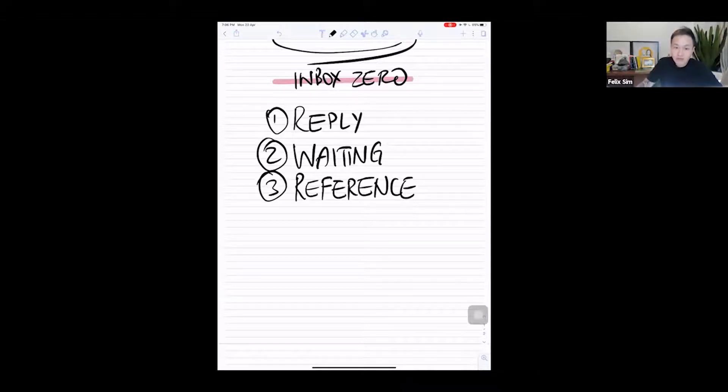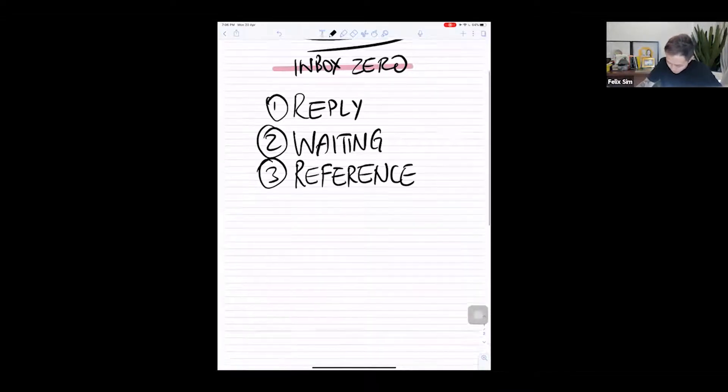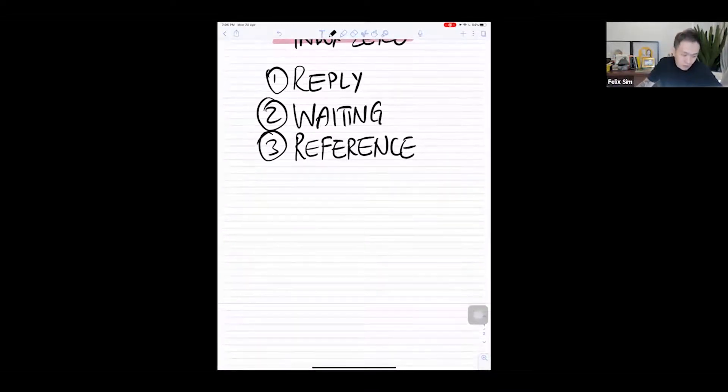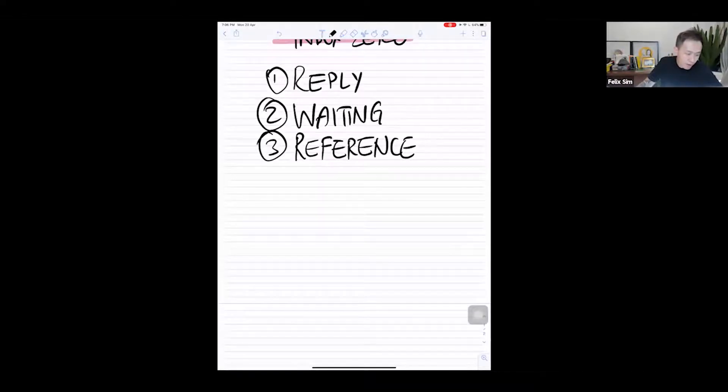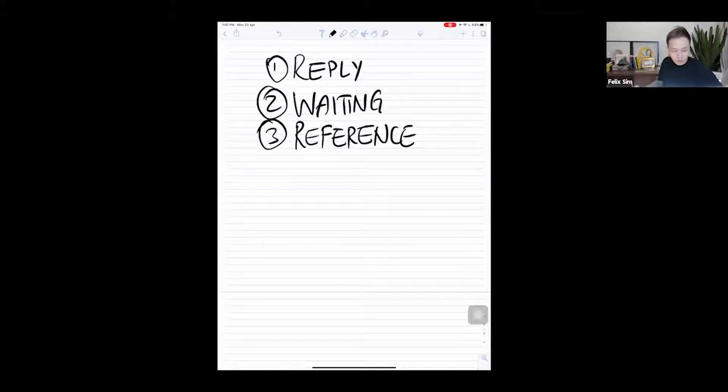So create these three folders in your email client, in your email software, and I'll show you how to use these three folders to get to inbox zero.